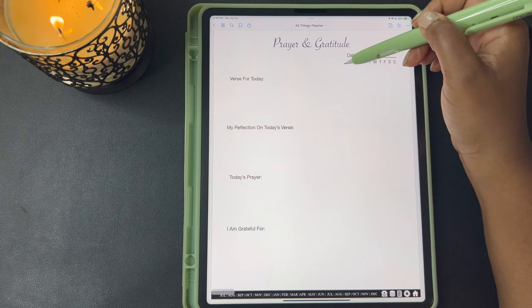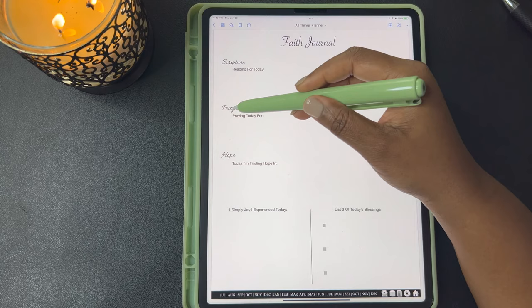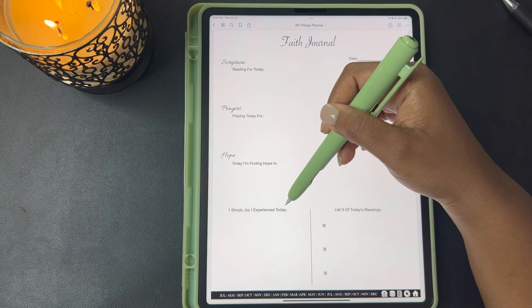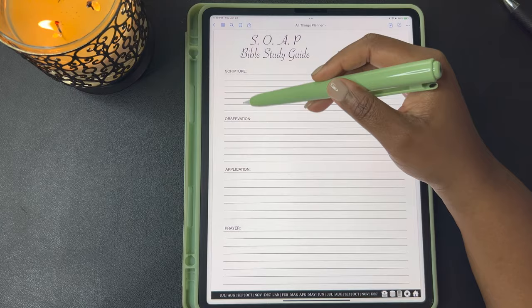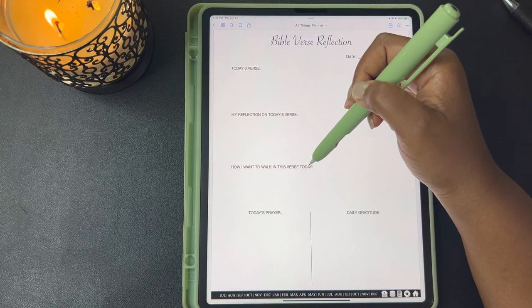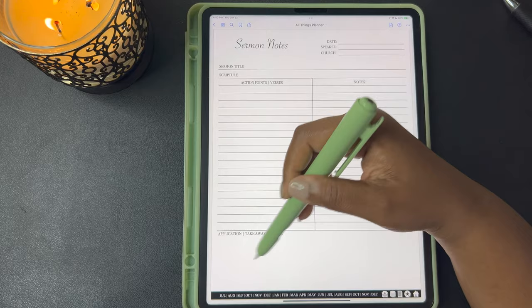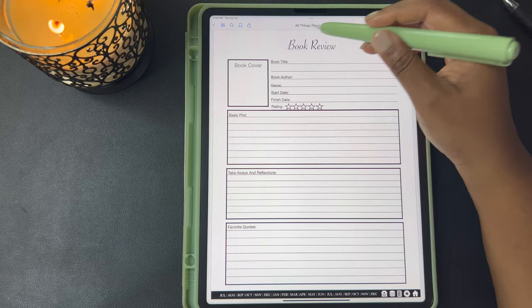Your prayer and gratitude — here's your verse for today, my reflection on today's verse, today's prayer, and I'm grateful for — your faith journal. You have your scripture, your reading for today, your prayers, praying for hope, today I'm finding hope in one simple joy I experienced today, and list three of today's blessings. Here's your SOAP Bible study guide — Scripture, Observation, Application, and Prayer. Your prayerful journal with scripture, praise and thanks, prayers for, and on my heart today. Your Bible verse reflections with today's verse, my reflection, how I want to walk in today's verse, today's prayer, and today's gratitude. Here's your sermon notes where you can write who your speaker was, the church, the sermon title, the scripture, action points and verses, notes, and any application or takeaways from the sermon.